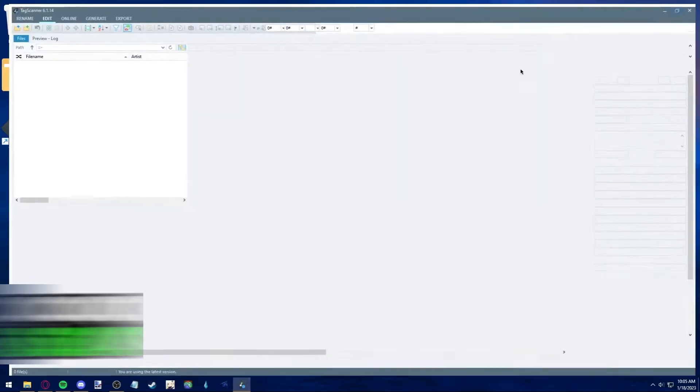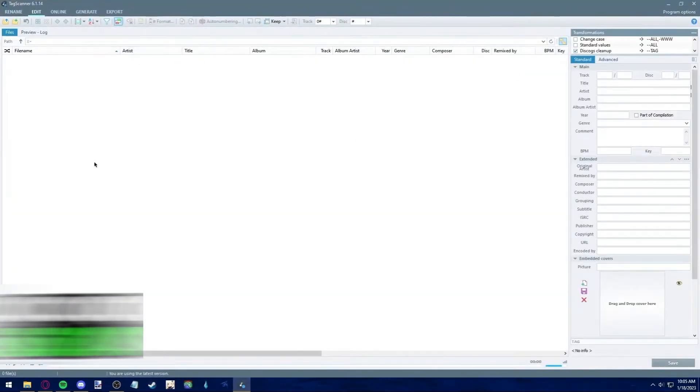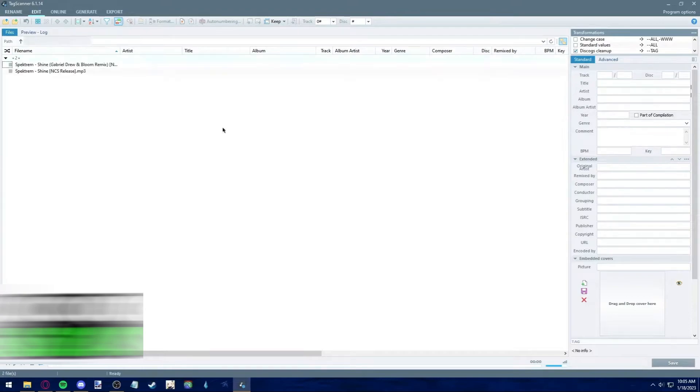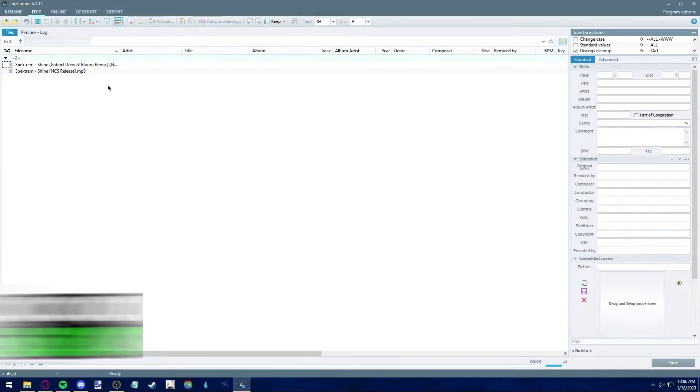Now, when you download the Tag Scanner tool, it should look like this. All you need to do is click on the plus folder button here. And now you can see I selected the folder which has the two songs that I mentioned a while ago.